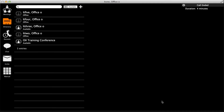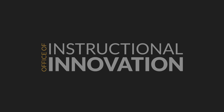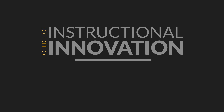Now you should be ready to place a call to another user. In the next video, we will discuss how to set up a conference for more than two people. For more information about LifeSize video, contact the Office of Instructional Innovation.